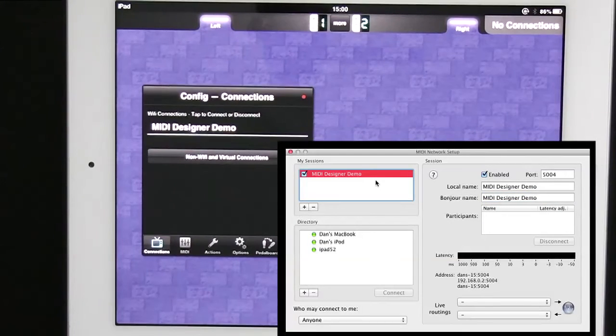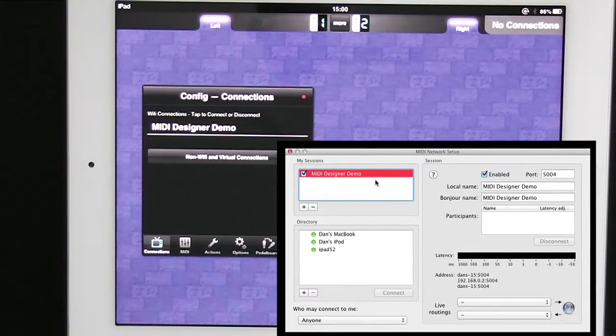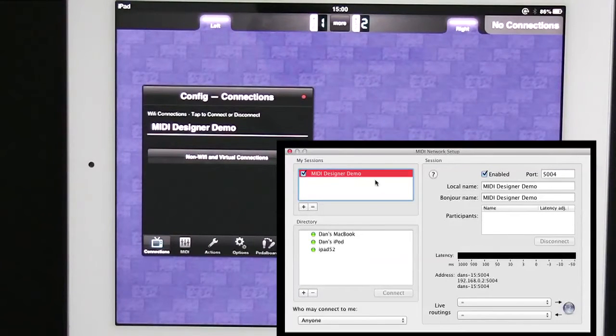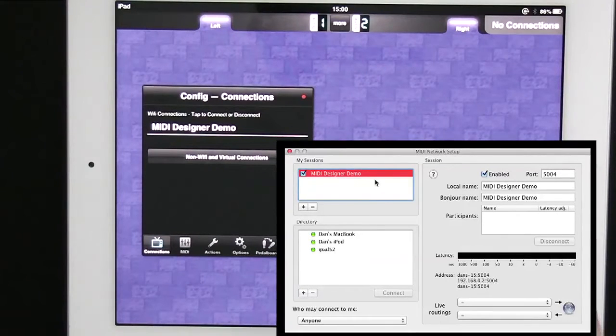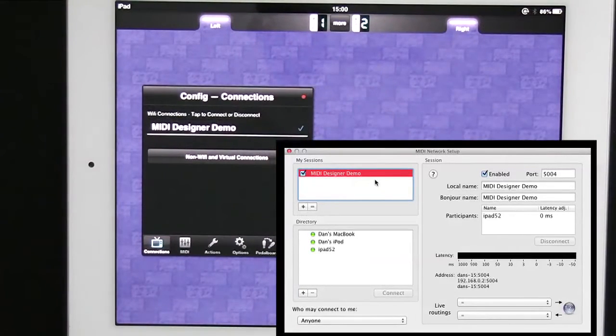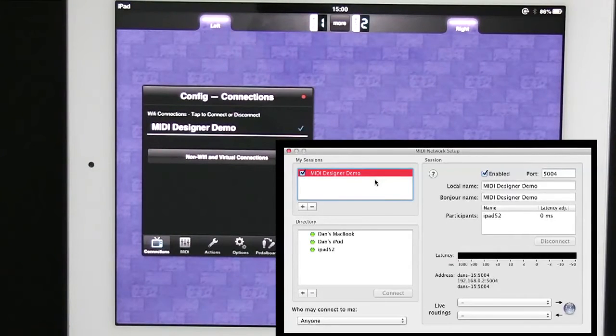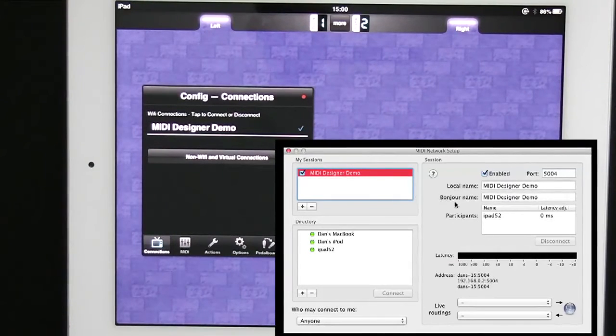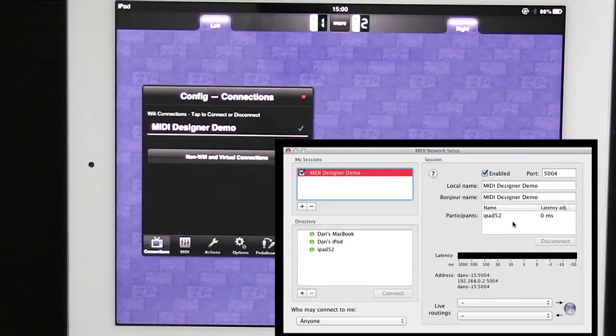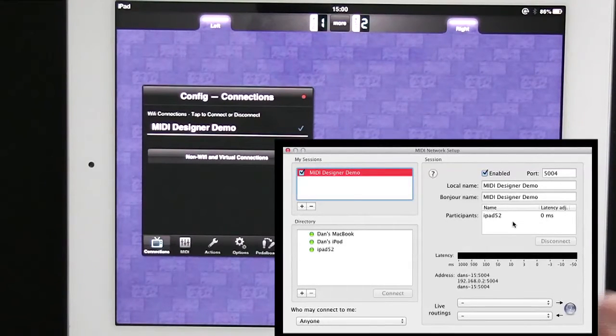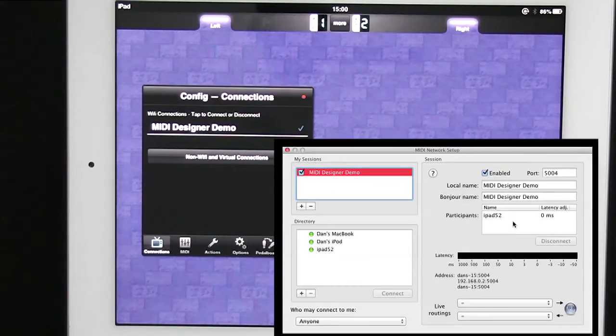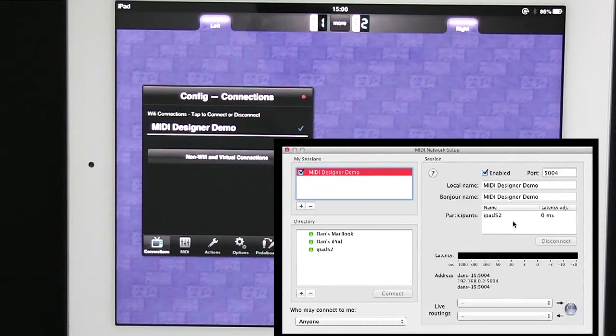And now it comes up on the iPad as MIDI Designer Demo. And now if I tap on that, you can see that it says on the computer iPad 52 which is my iPad. And in MIDI Designer the checkbox is checked. The no connections has dropped off from the top right. So we're good there.